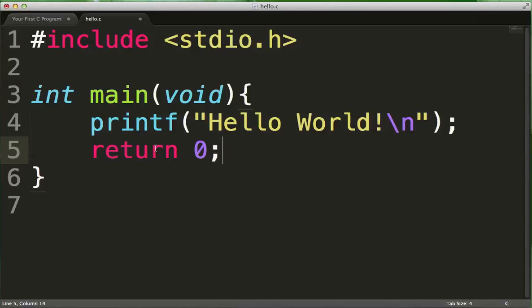And it will go back to the thing that made a call to main. In other words, your operating system. So from your command prompt, you ran your program. And now that your program is done, you're going to tell the operating system that everything finished and everything went okay, which is why it's returned zero.